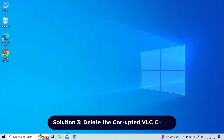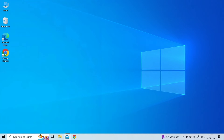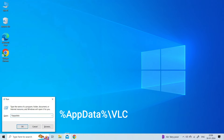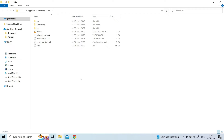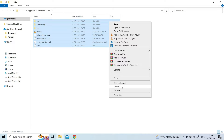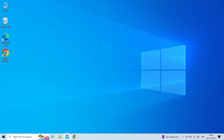Solution three: delete the corrupted VLC cache. First, shut the VLC media player app. Then press Windows + R keys at the same time to open the Run menu. Now type %appdata%\vlc in the Run dialog box and hit Enter. This will open the cache folder for VLC. Here, delete all the folders by selecting them all at once.